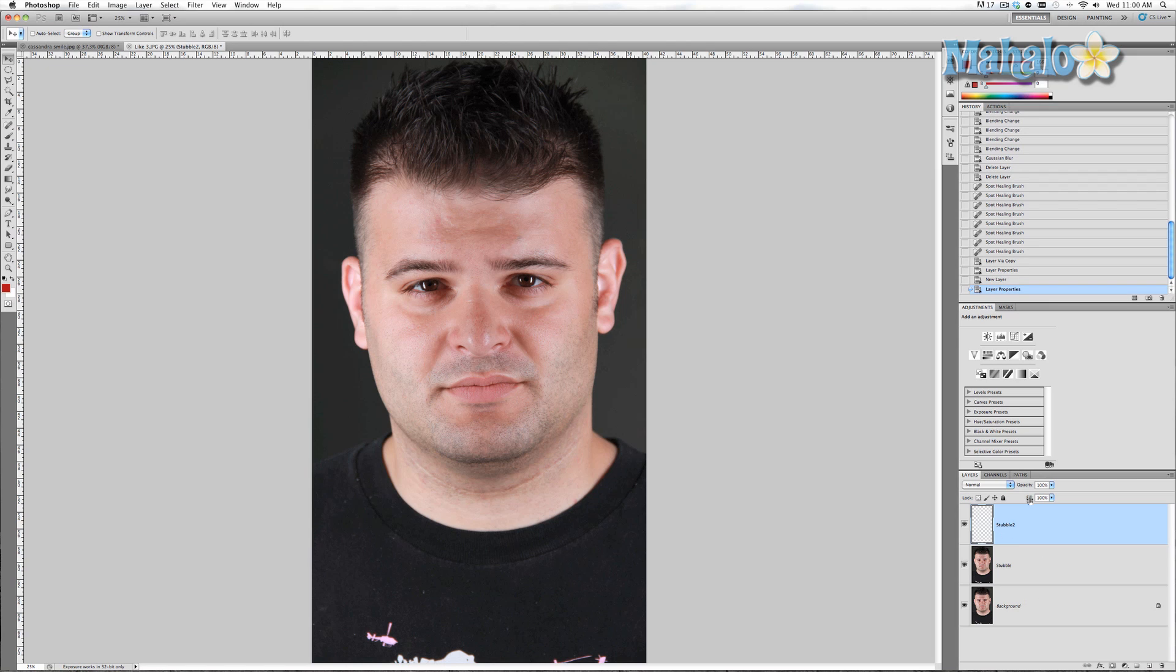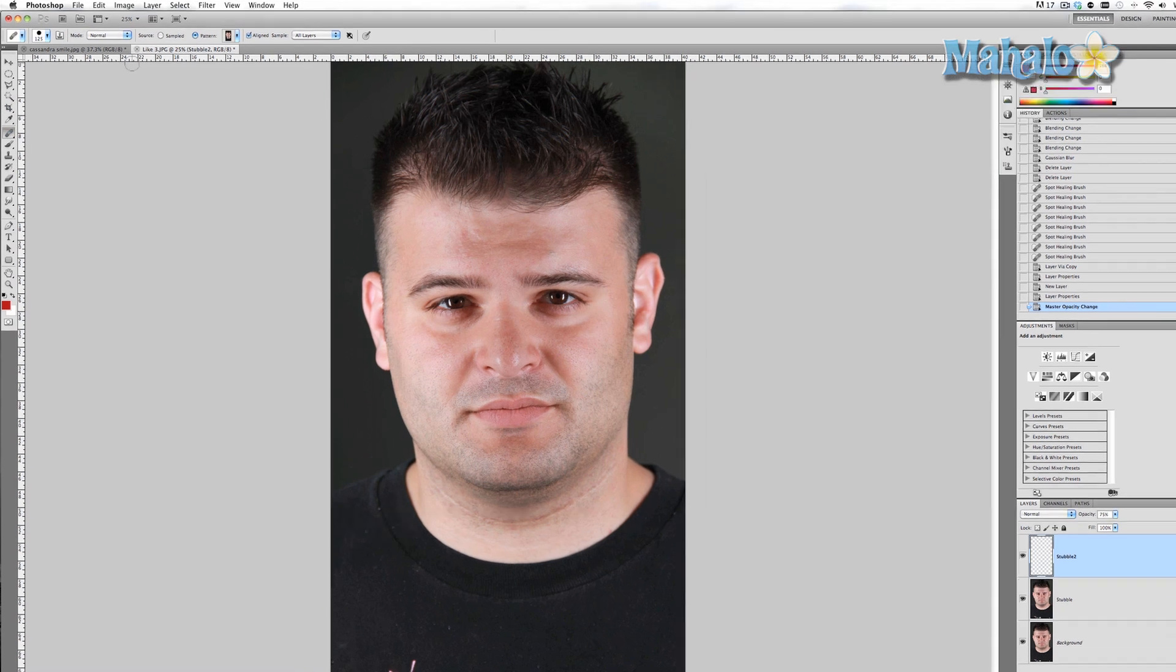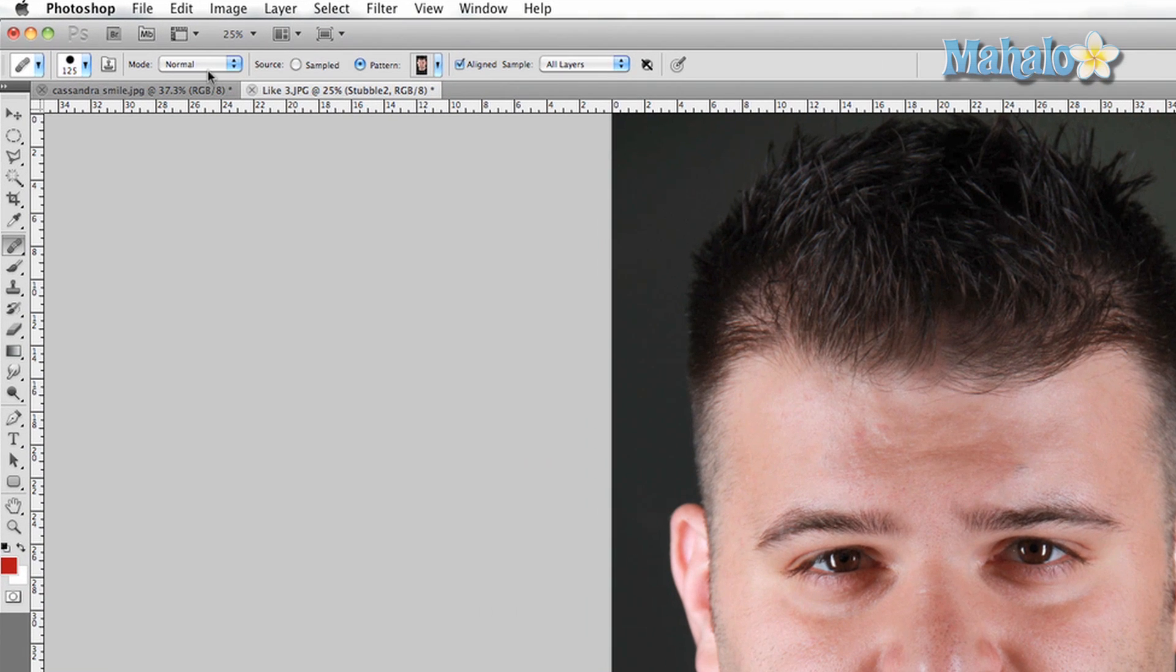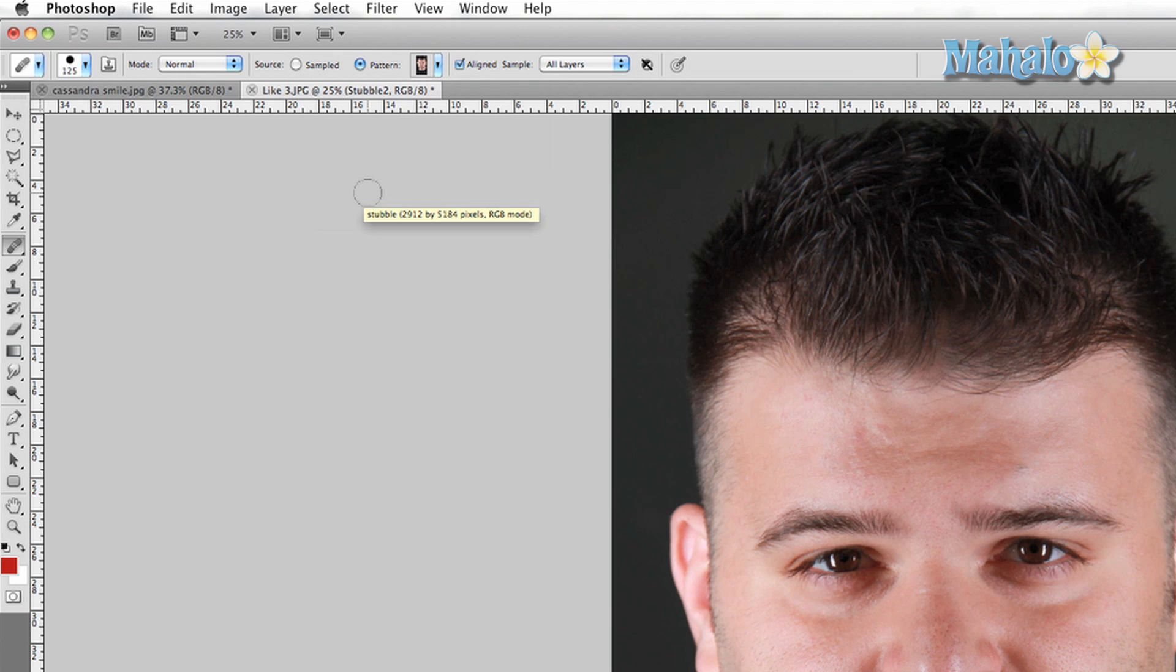We're going to lower the opacity of this layer to 75%. Now I'm going to grab my healing brush, and under mode I'm going to keep it normal and under source I'm going to put it at pattern and choose the one I just created, stubble.